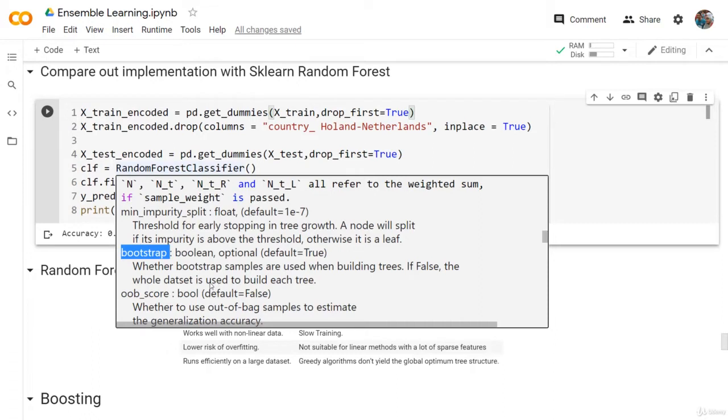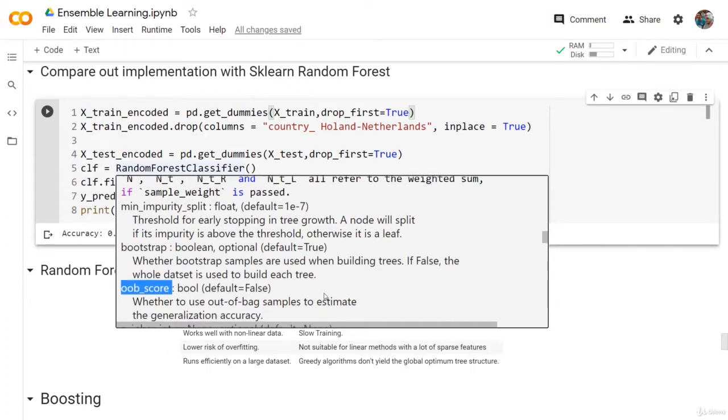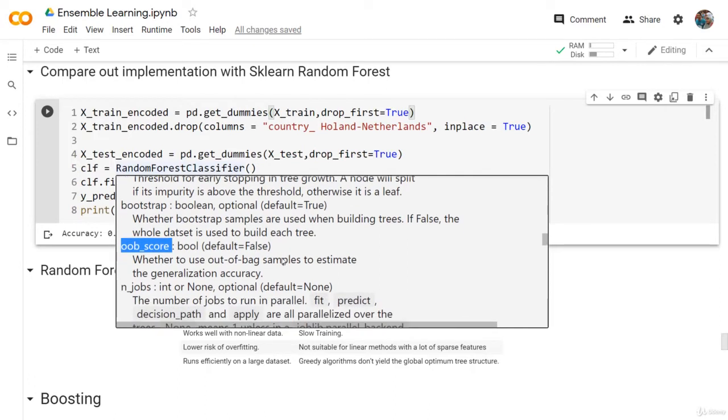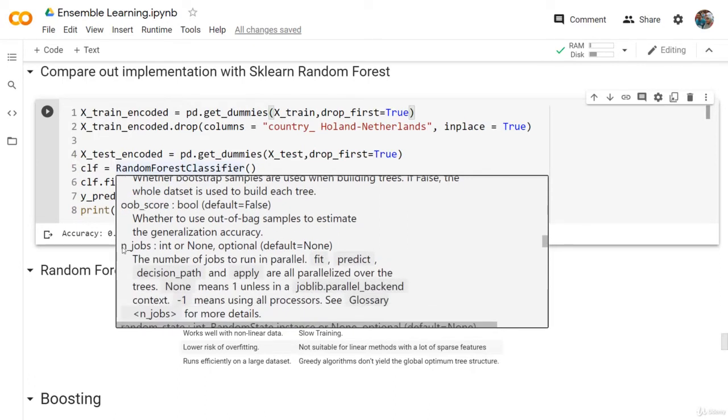Then we have the oob_score, whether to use out-of-bag samples to estimate the generalization accuracy or not. It's by default false, but we used it in our implementation.